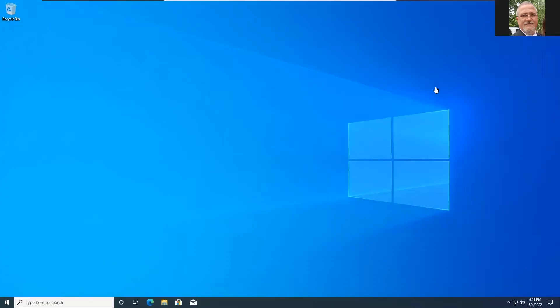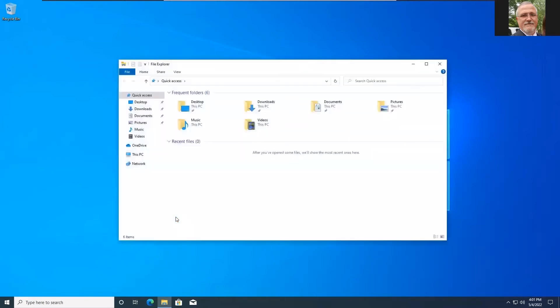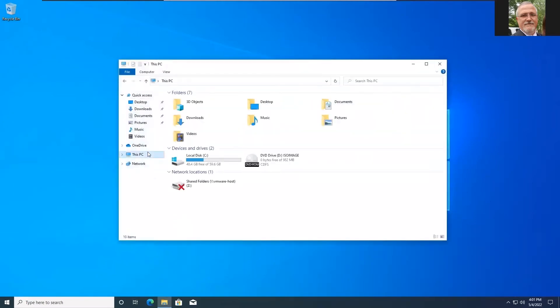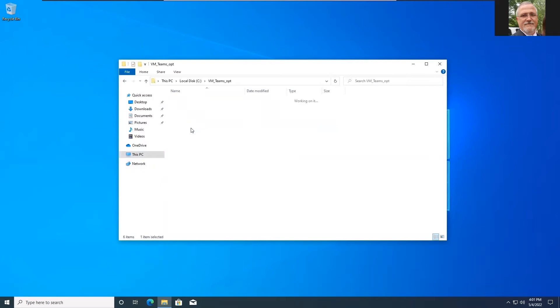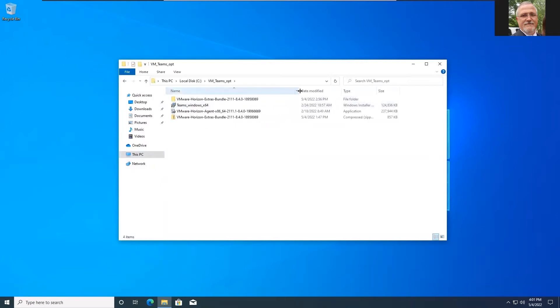Let's get started. I've got a VM here that I'm logged into and I've staged for doing this work on. You'll see we need a couple of files to do this. We need the Teams installer, we need the Horizon agent. We also need the Horizon extra bundles which can be downloaded from the Horizon website.